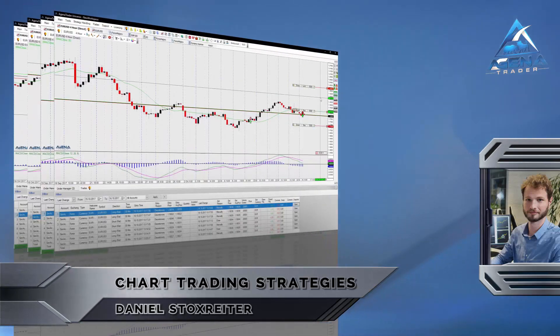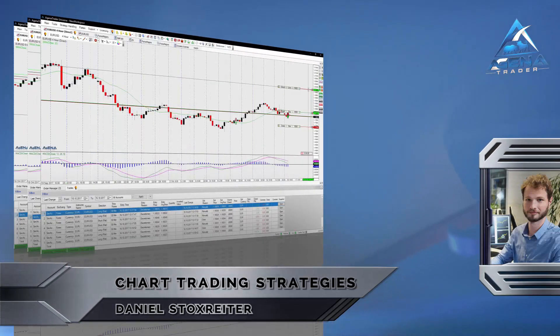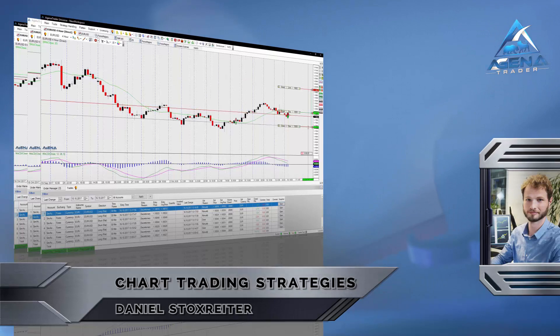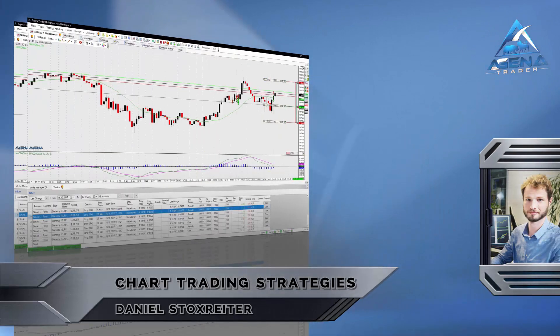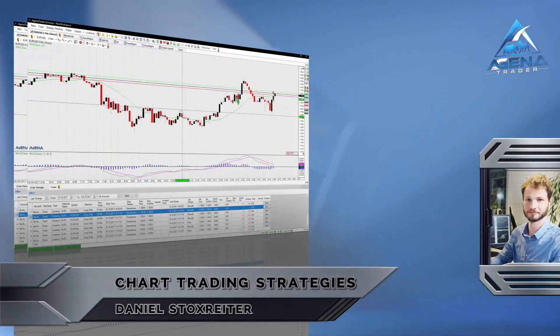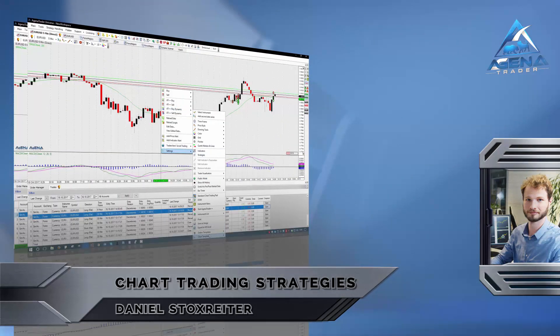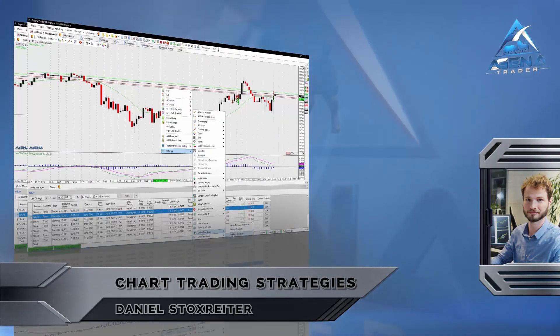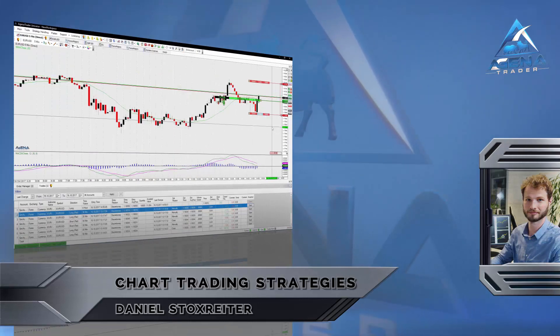Hi, my name is Daniel and in this video I will talk more about trading with AgenaTrader. We will focus on the discretionary trading tools which are available.